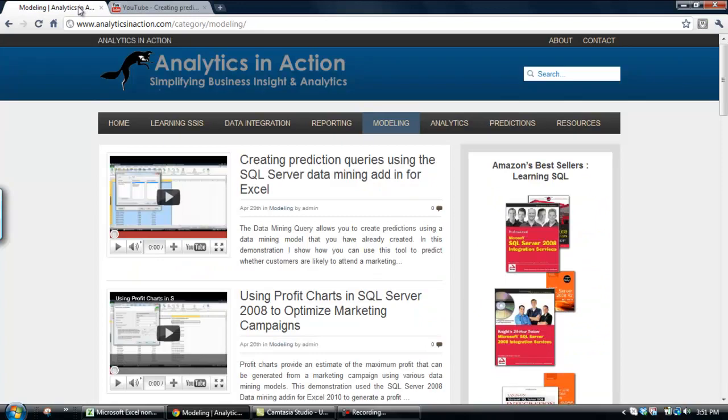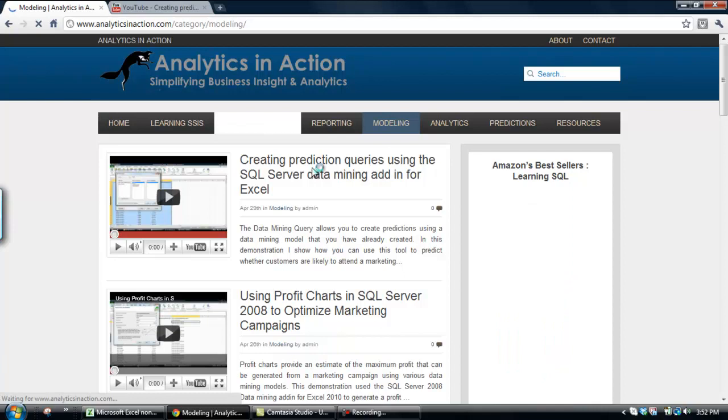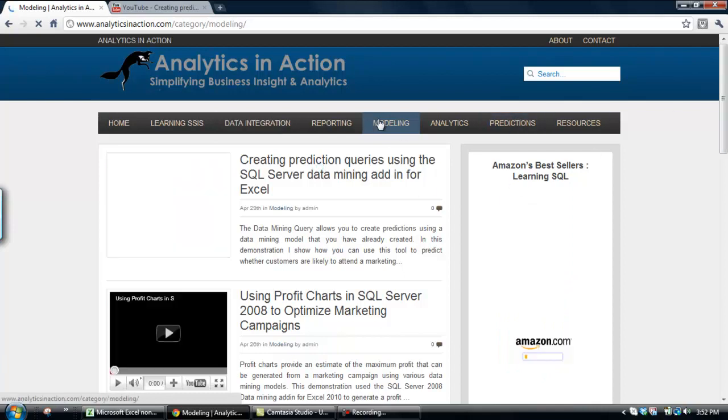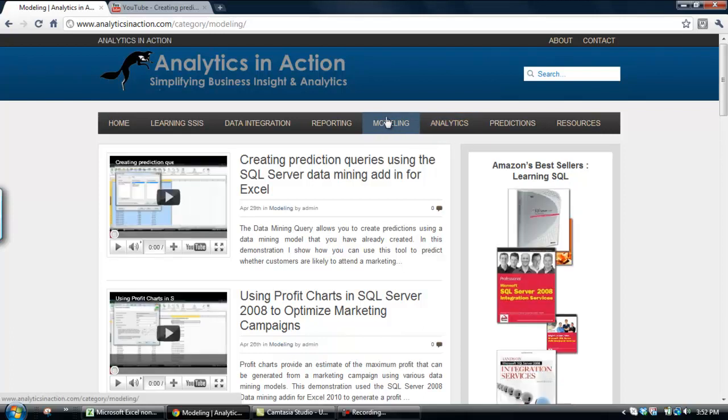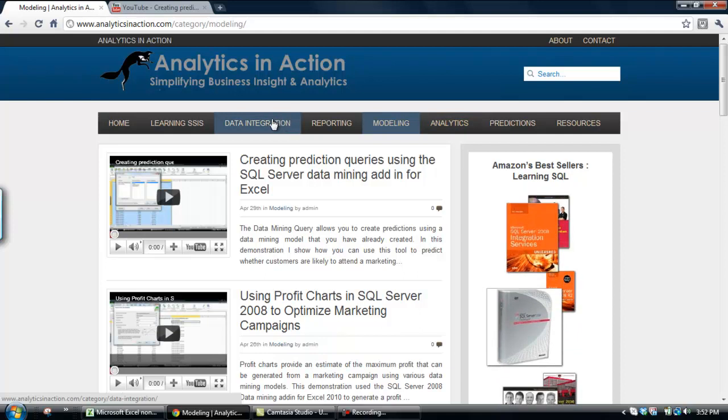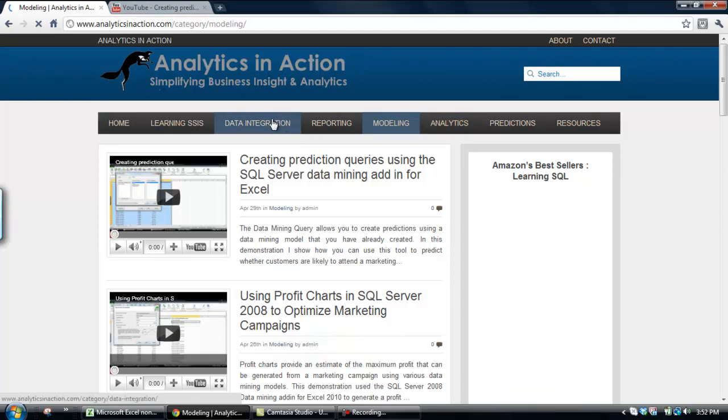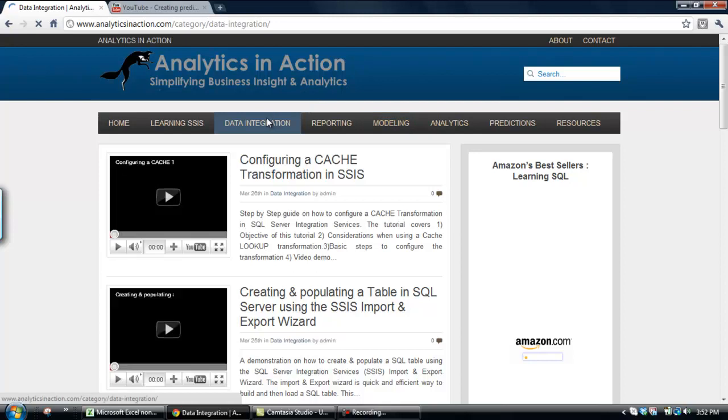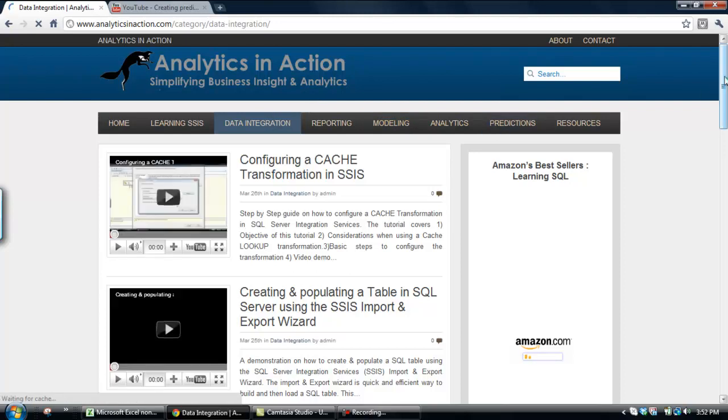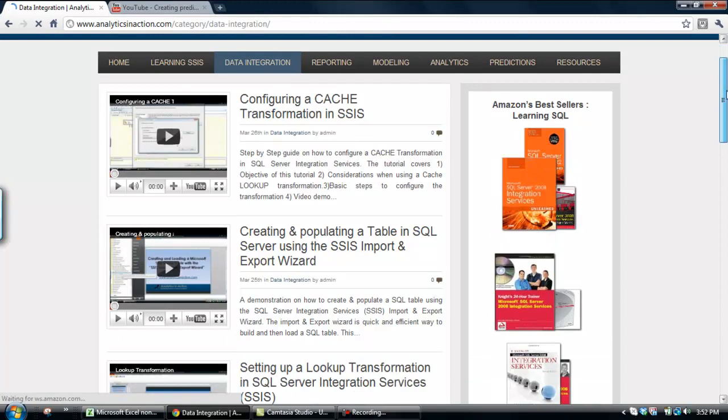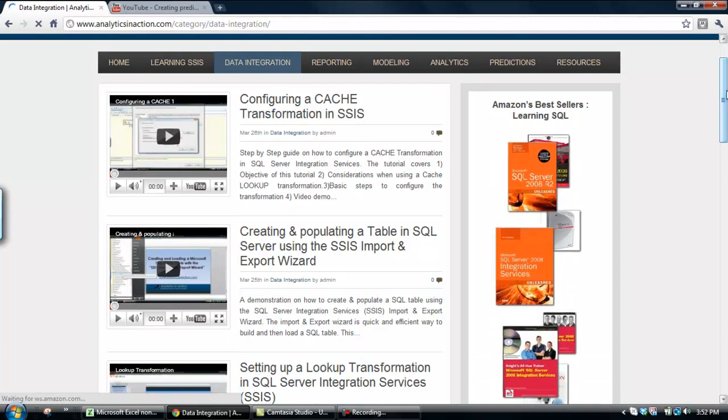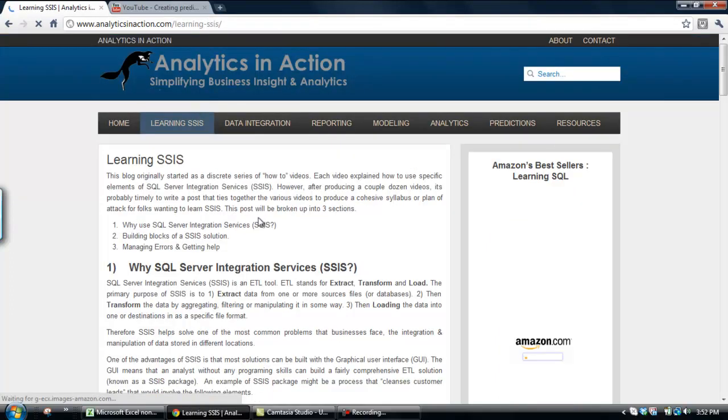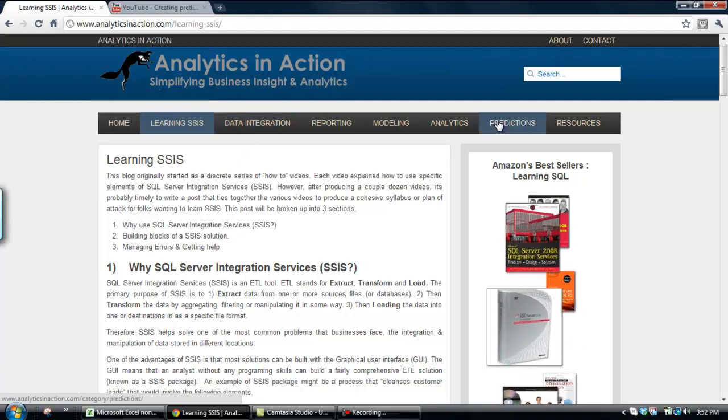The other option is to go across to my website, which is analyticsinaction.com, and have a look around there. I've got stacks and stacks of information on things like predictive modeling, analytics. Also, you've got lots of information about data integration, particularly integration services. And if you're involved in data mining and predictive modeling, integration services is a really handy tool. It allows you to very efficiently and effectively manipulate data. A lot of data mining projects, about 80% of the time, is soaked up with data manipulation.